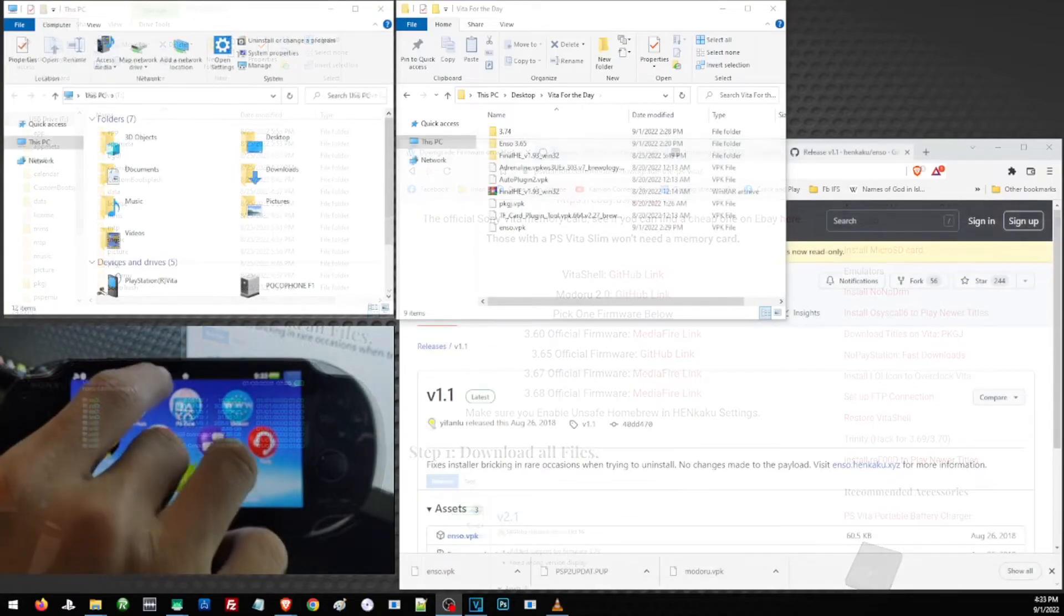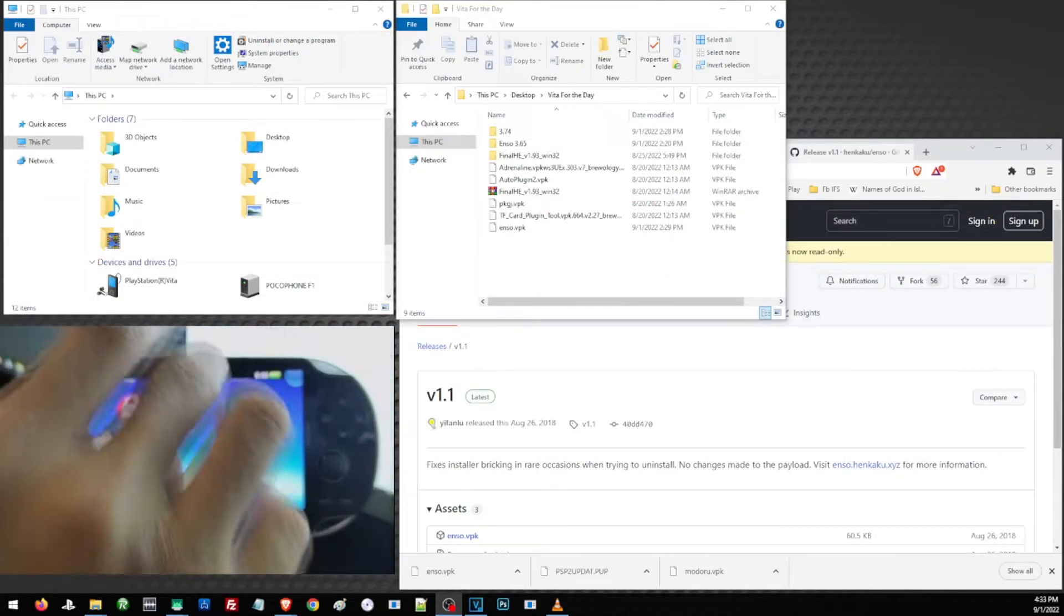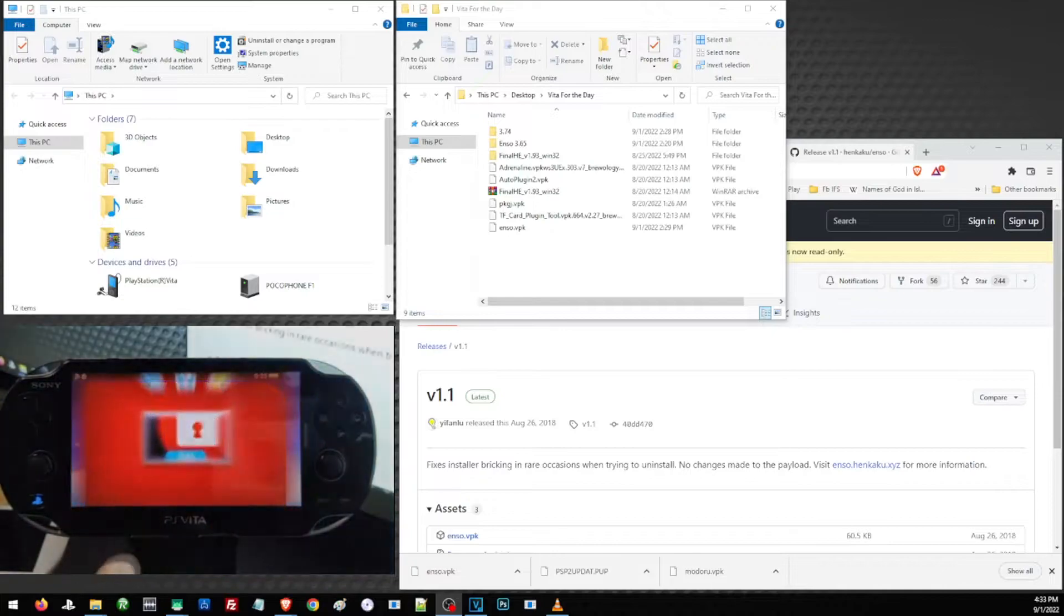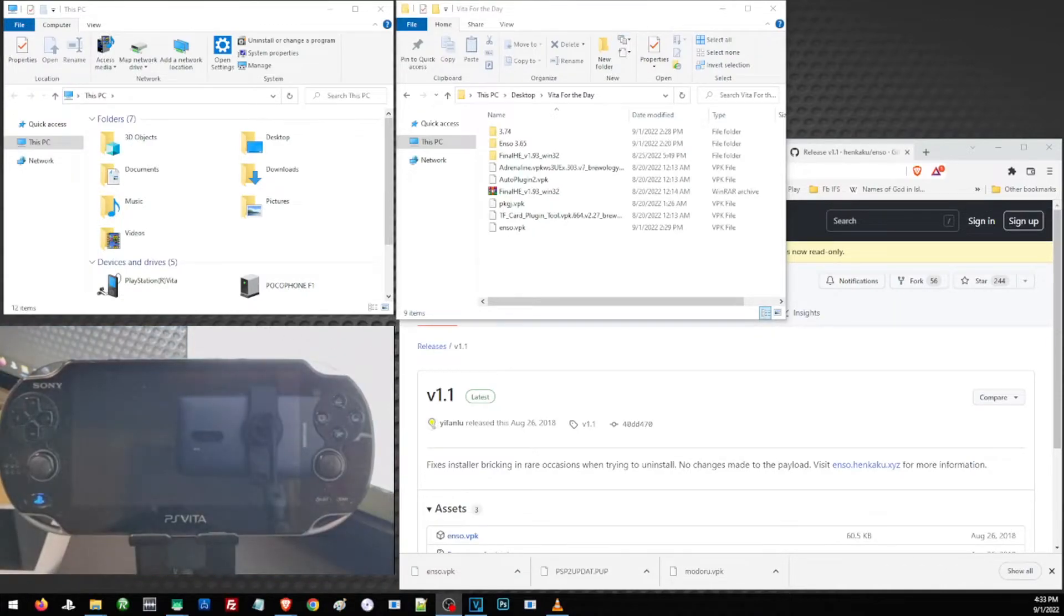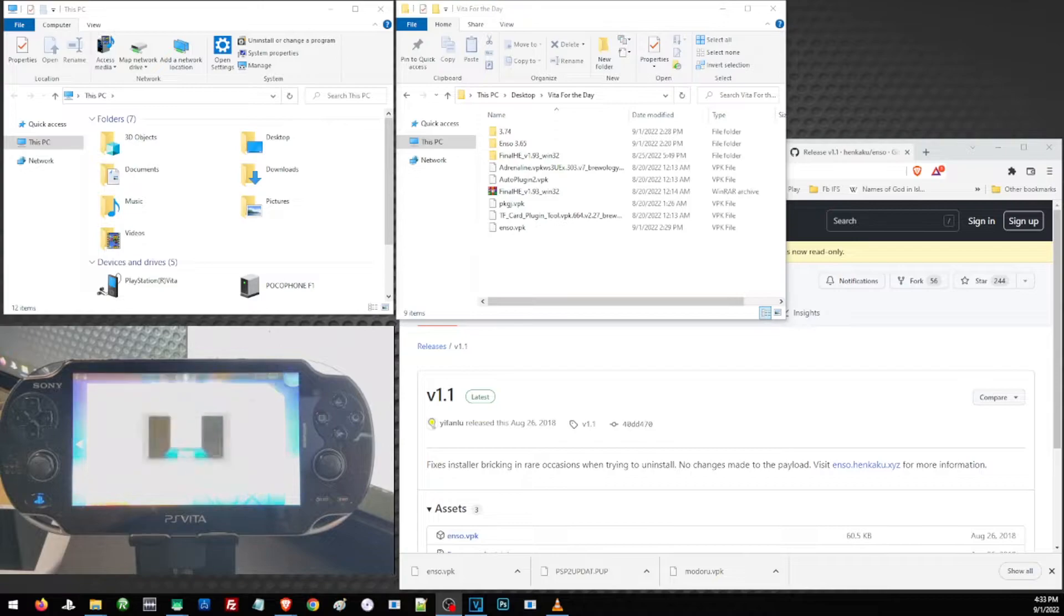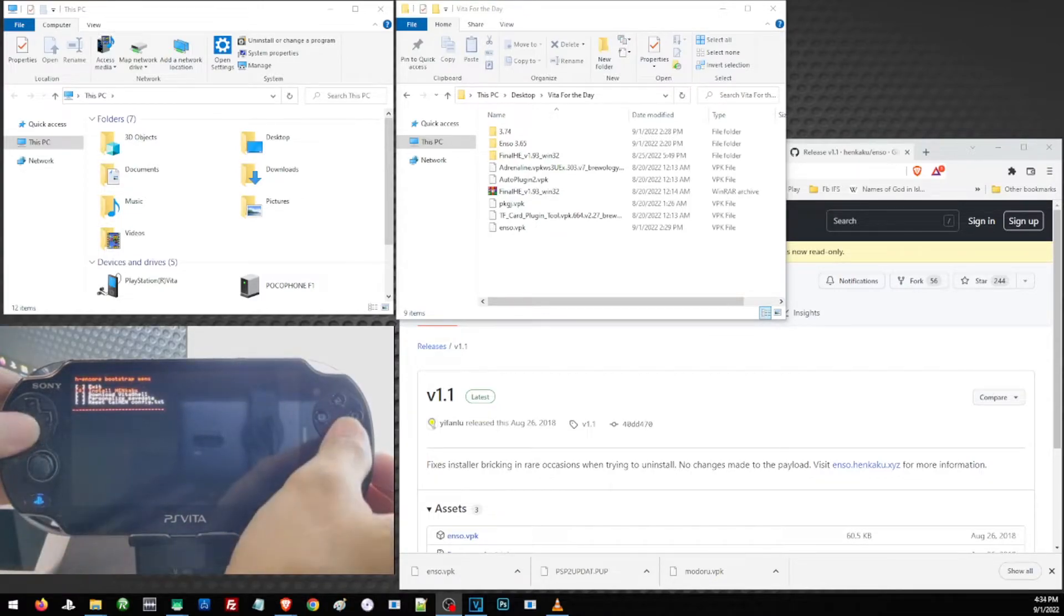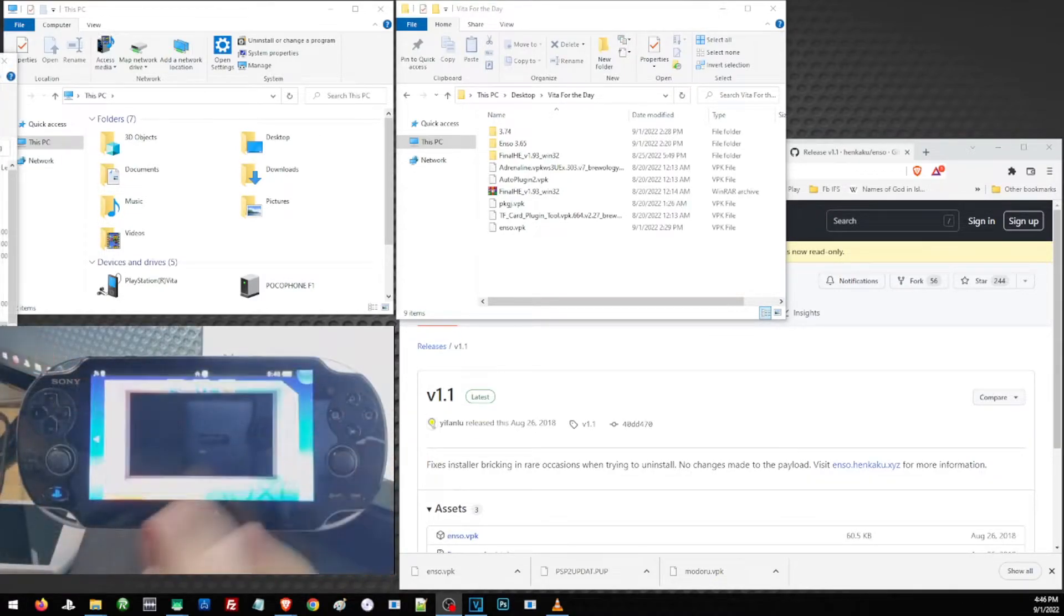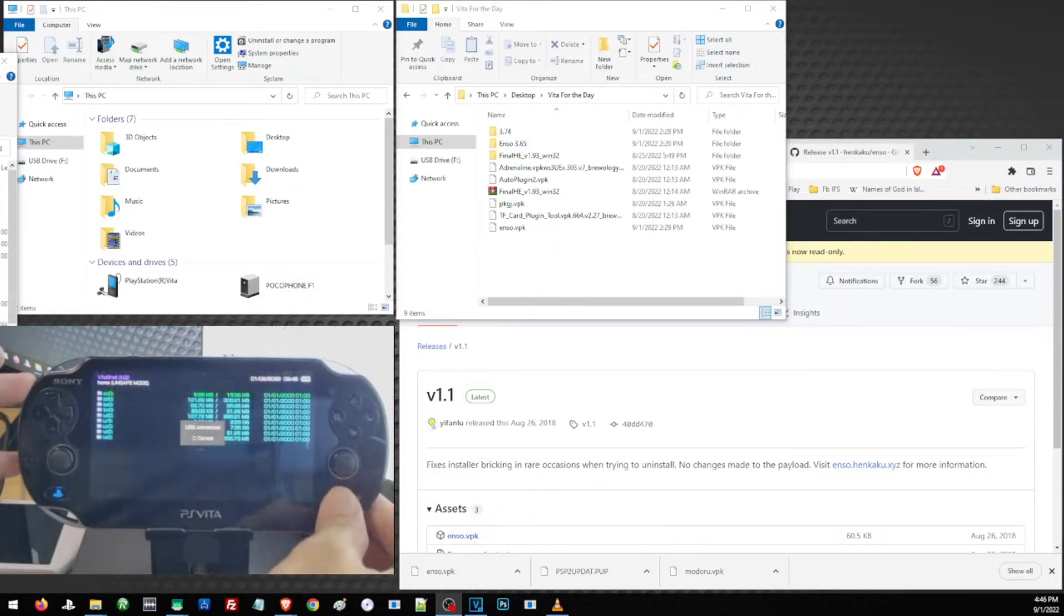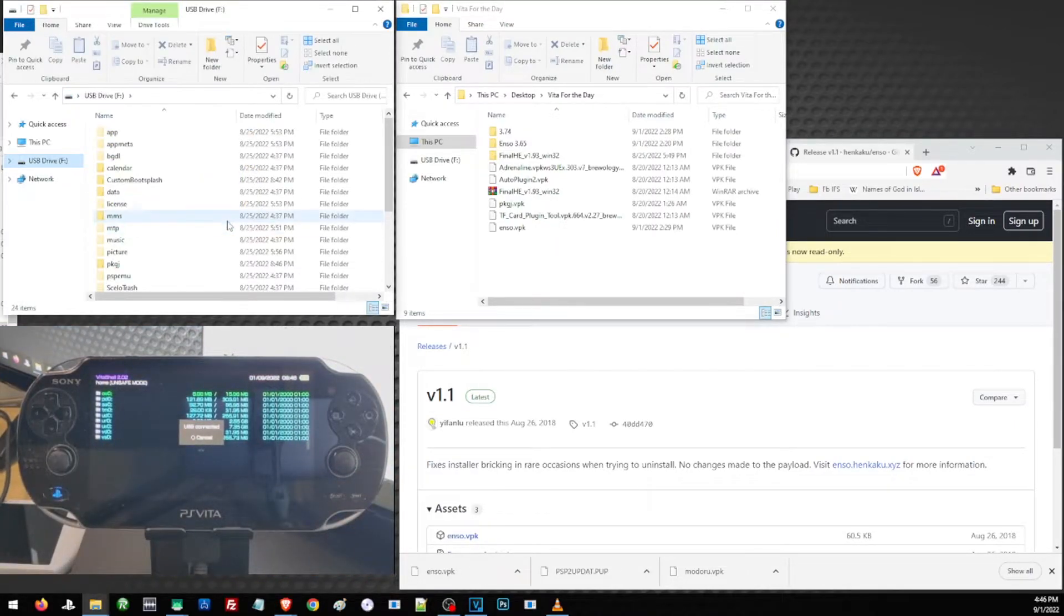Back on our PS Vita, let us go ahead and activate our HENkaku. Again, if you have not yet installed your HENkaku, you may go ahead and check our other video on how to install HENkaku on your Vita. Then open VitaShell and press Select to start a connection.